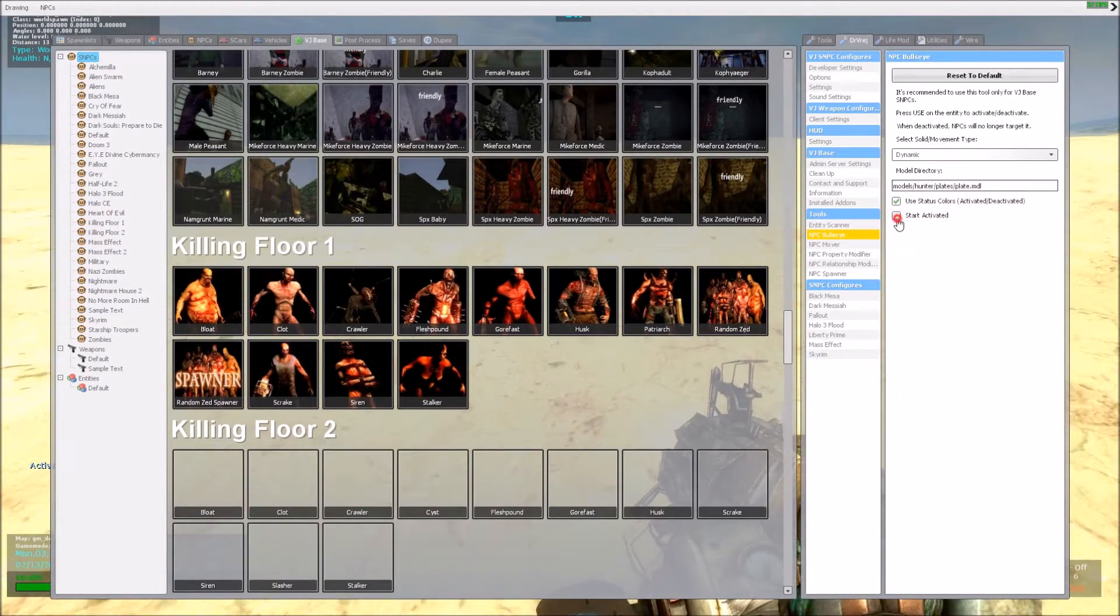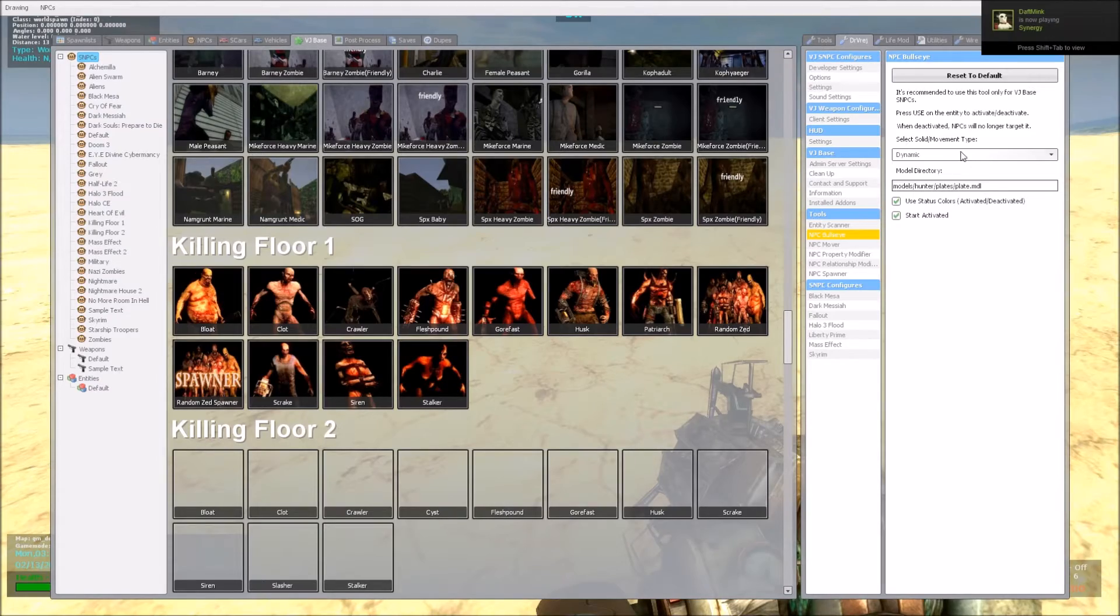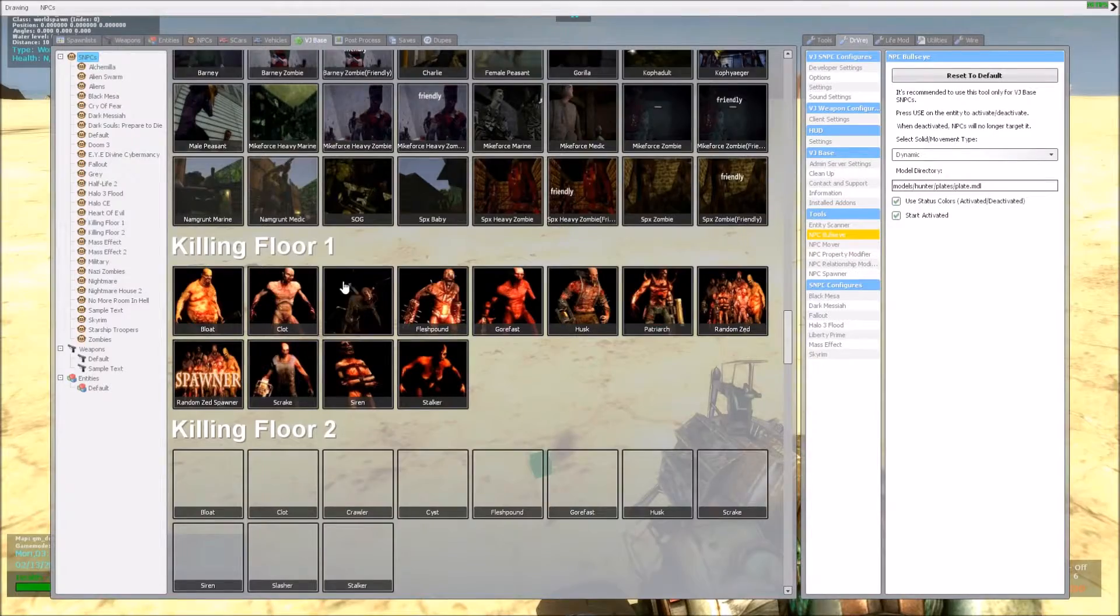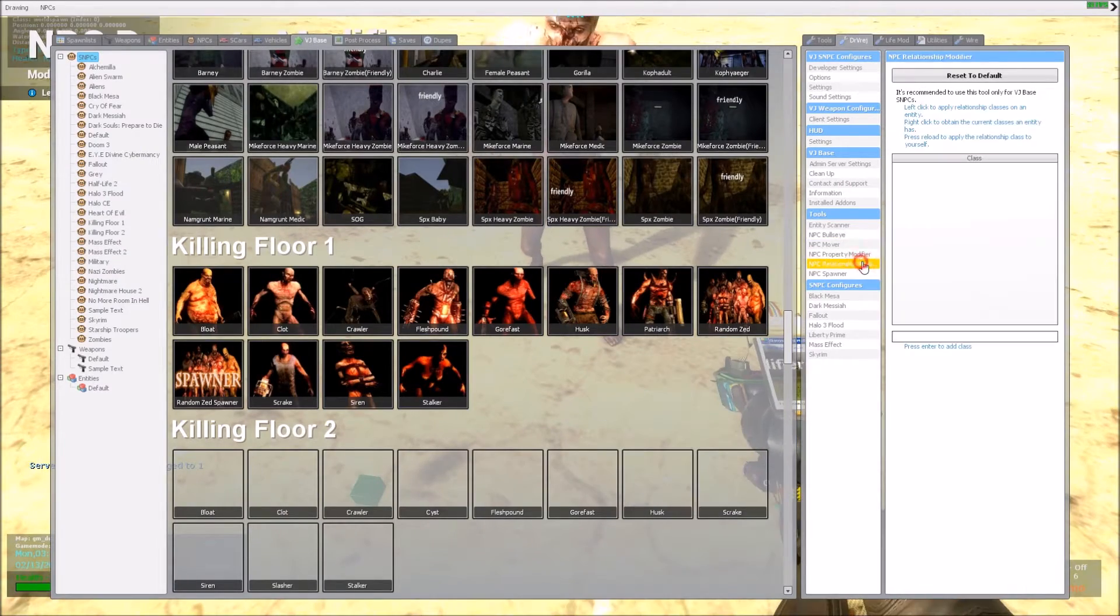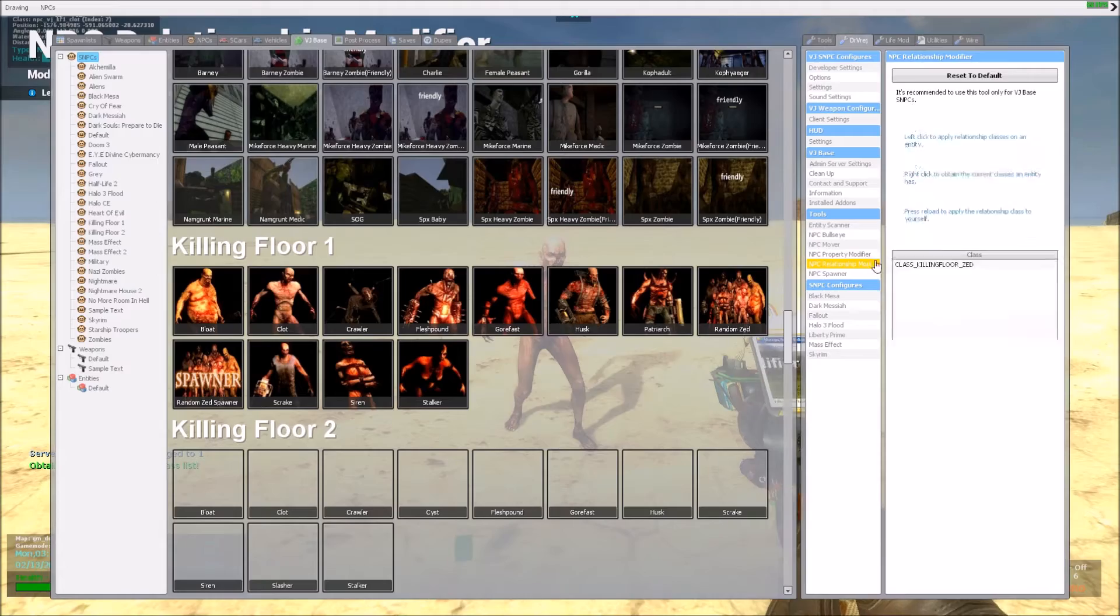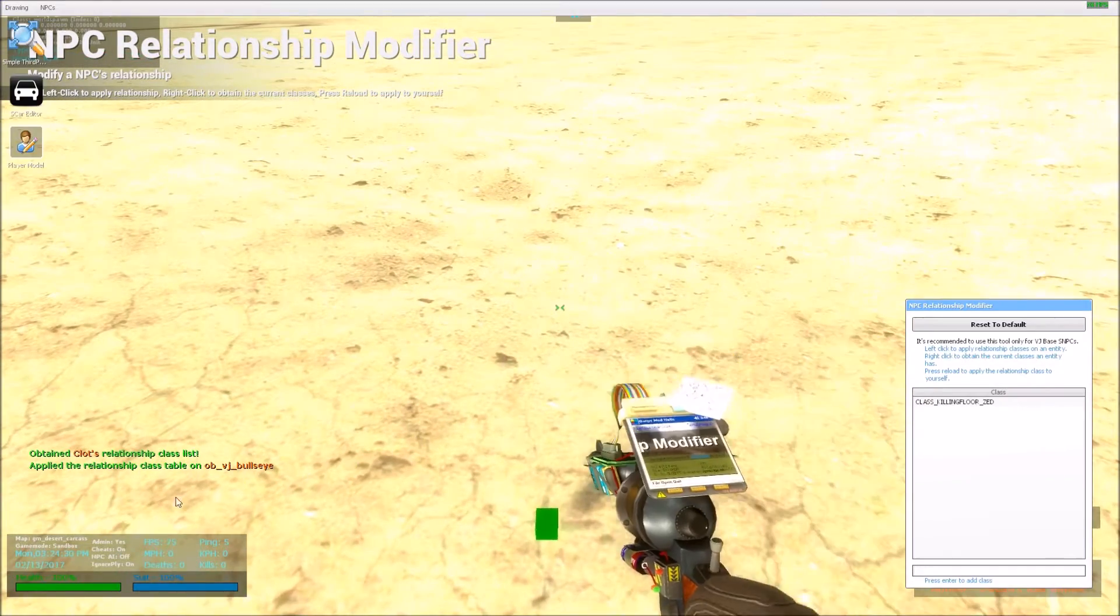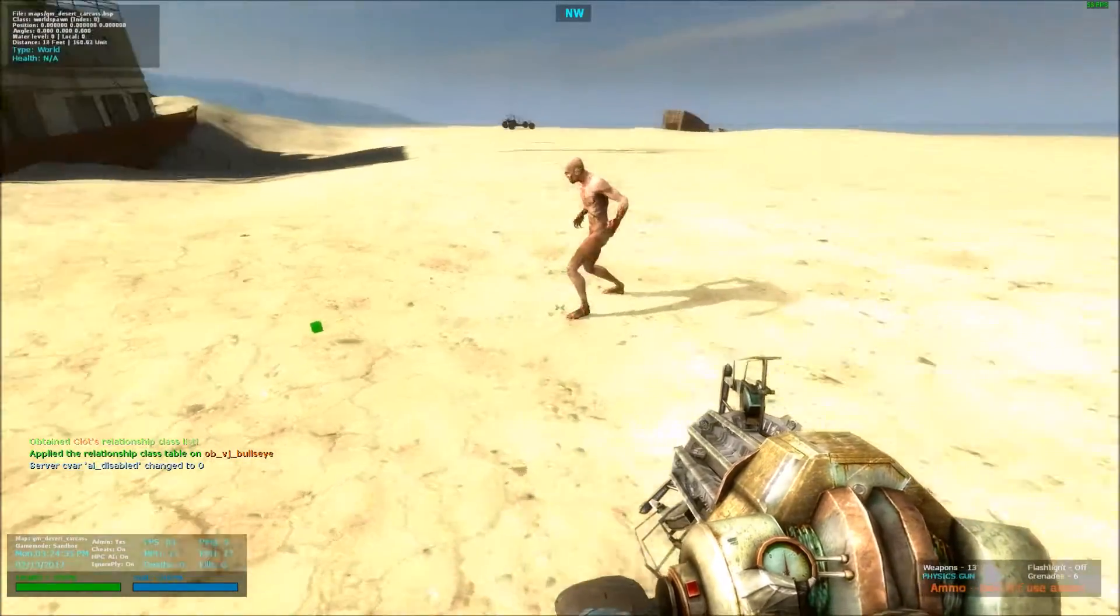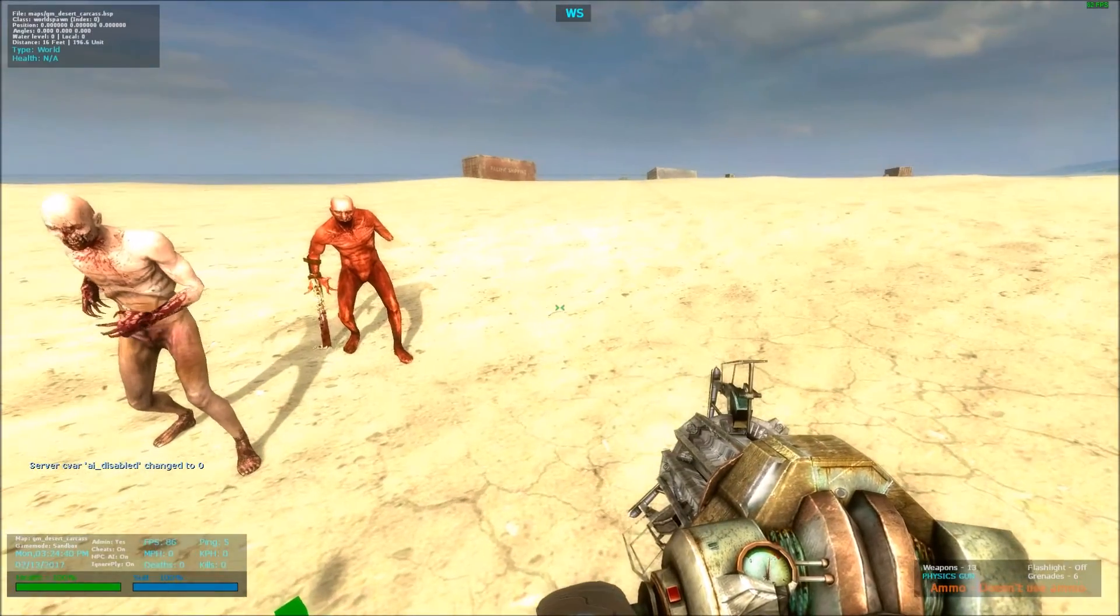And a couple last things that I want to point out is, you can change the relationship in this. Because like I said, this is technically an NPC. So, let me spawn another one. So right now, the clot will detect it, but if I were to get the clots class, what you can do is right click, get the class, apply it on it, you see down here, apply the relationship, and he no longer sees them, see, or the other killing floor, nobody sees it.